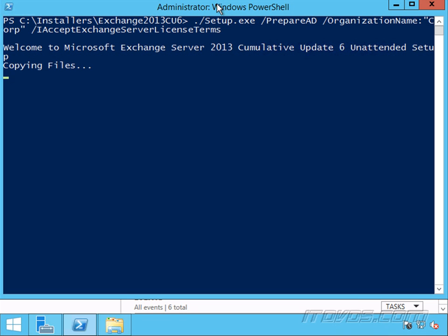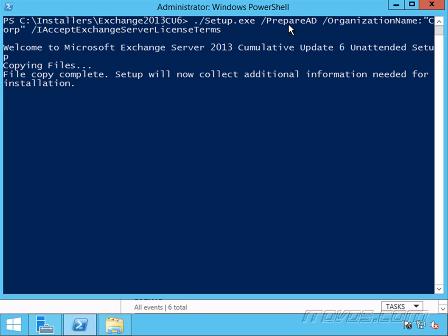Now one thing to note is we can actually add a switch called /ActiveDirectorySplitPermissions:true to this command. And that will set up split permissions with Active Directory. So if we have a situation or a setup in our company where Active Directory is completely handled by another group, and let's say we handle the Exchange side, then we can set that up. That way, from the Exchange side, we cannot create user accounts, groups, things like that, objects in Active Directory. Those need to be created first in Active Directory, and then we can mail enable them in Exchange.